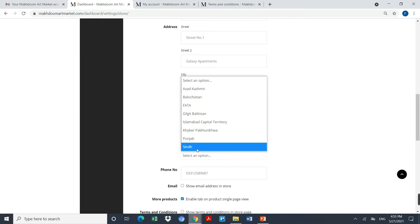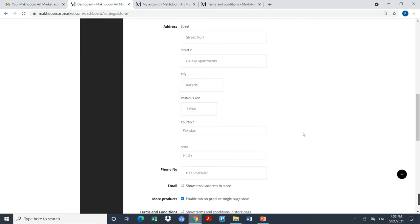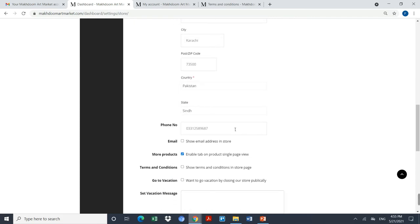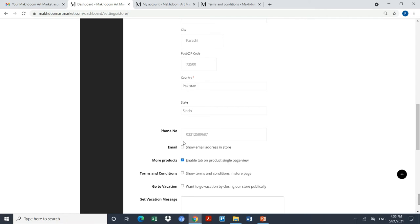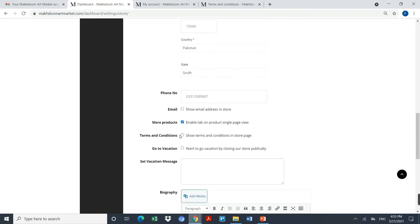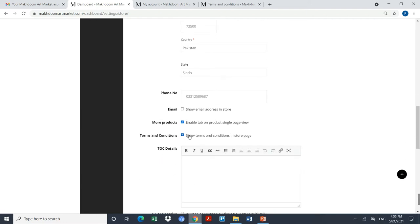City Karachi, postal code 735000, country location I'll say it as Pakistan. The state, phone number is already there.